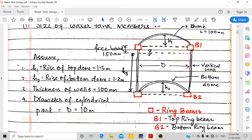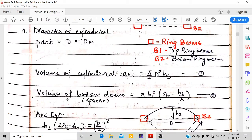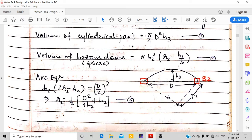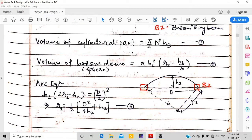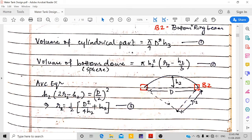V2 is the volume of the bottom dome: πH2²(R2 − H2/3). For the bottom dome, the radius R2 is found using the arc equation: H2/2·(2R2 − H2) = (D/2)², giving us R2. The only unknown in the capacity equation is H3, since diameter D = 10 m is already given.